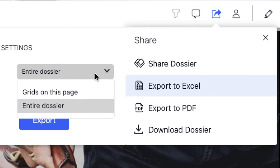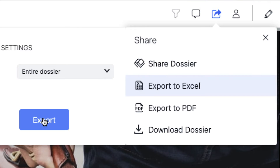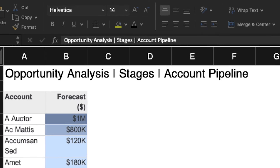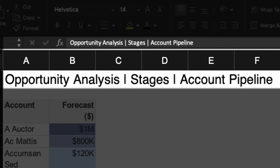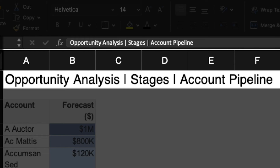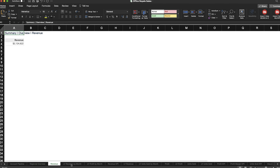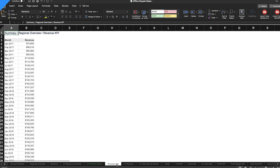I can confirm the selection of dossier level exporting. Once exported, I know which visualization I am viewing based on the title at the top of each sheet, which includes the chapter name, the page name, and the visualization name. Each visualization has been separated into its own tab and I can find the right one based on the visualization title.